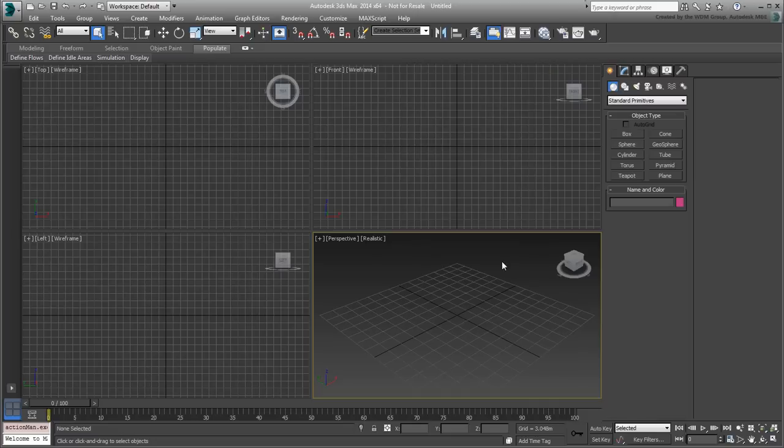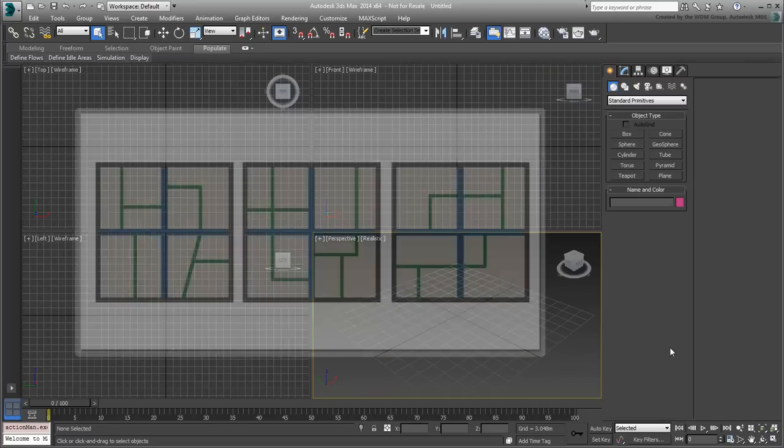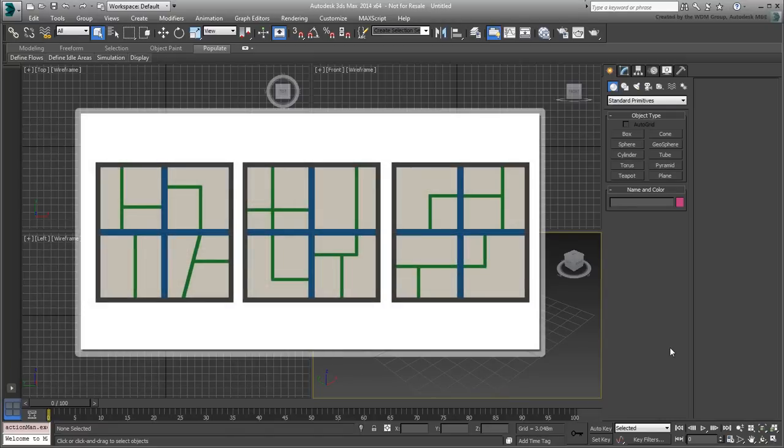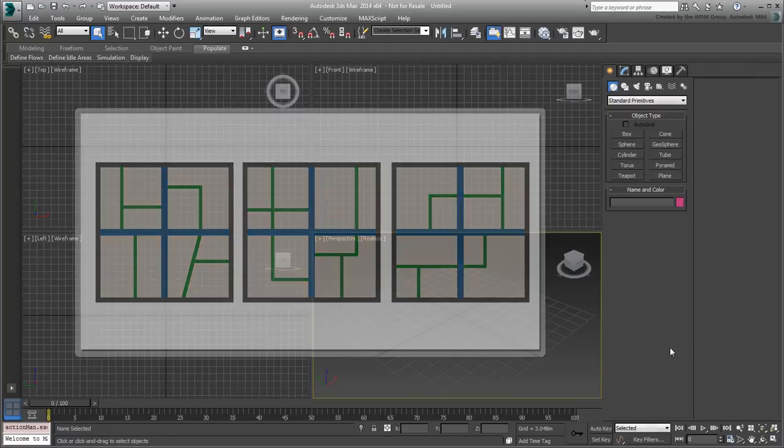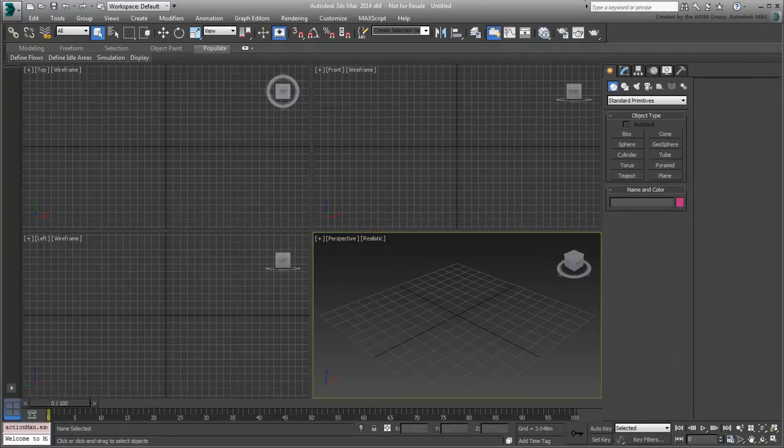Before you start building the city blocks, you may want to sketch some reference images in a Paint program. These images seen here represent three plausible variations and were easily created in Adobe Photoshop. You can use other Paint programs or even a hand sketch might do.